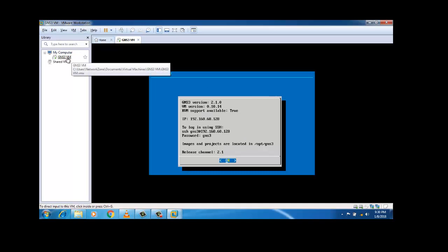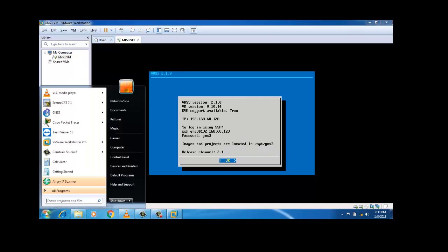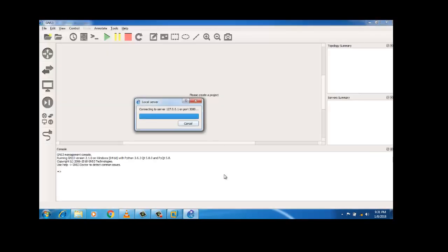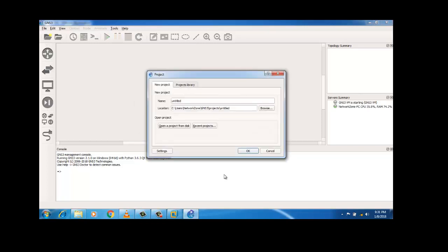I'm opening GNS3 — this is my virtual machine inside which I'm running GNS3VM. It is working fine, and my GNS3 is also working fine, running on the virtual machine player. That's it for today, thank you so much for watching — hope it works for you.